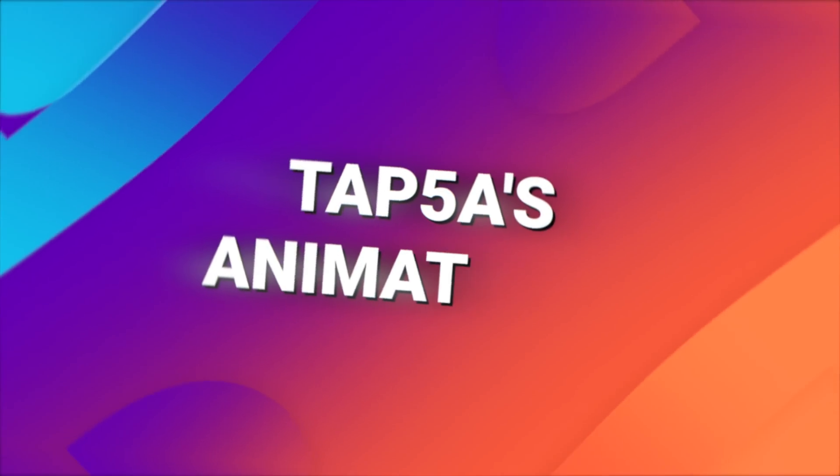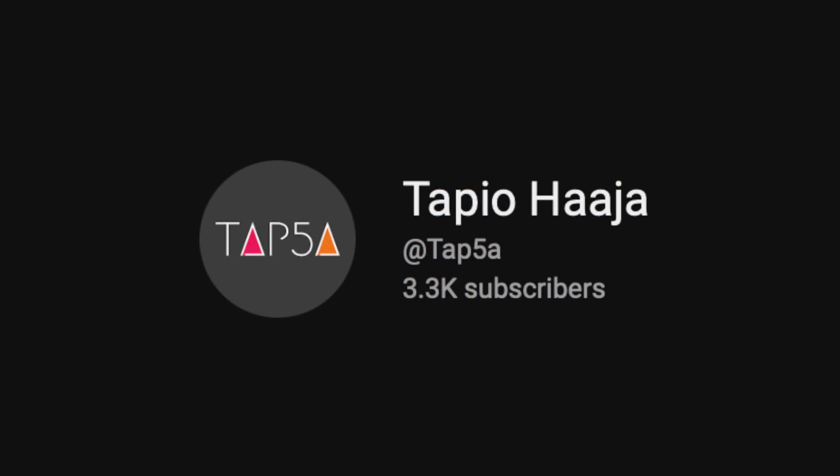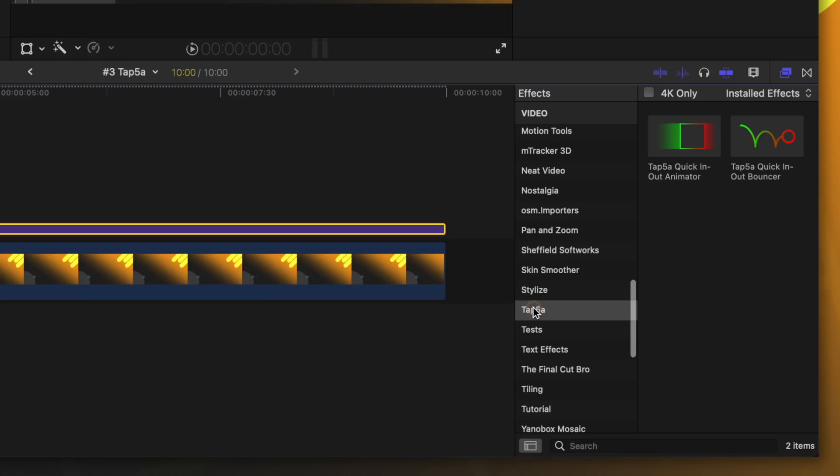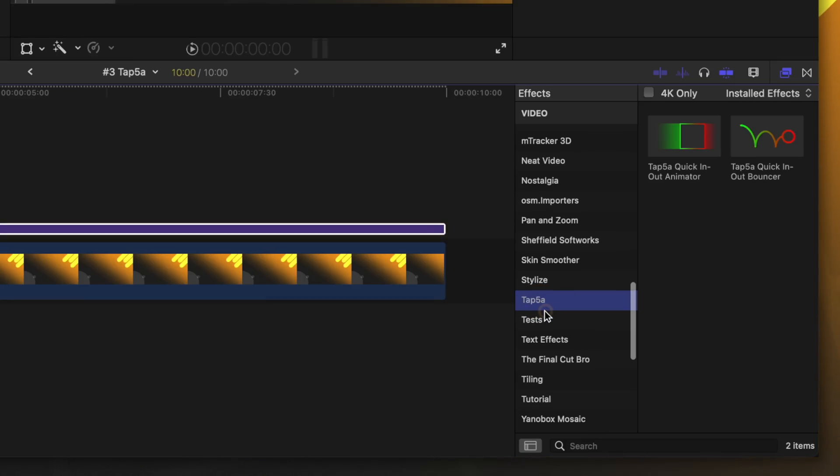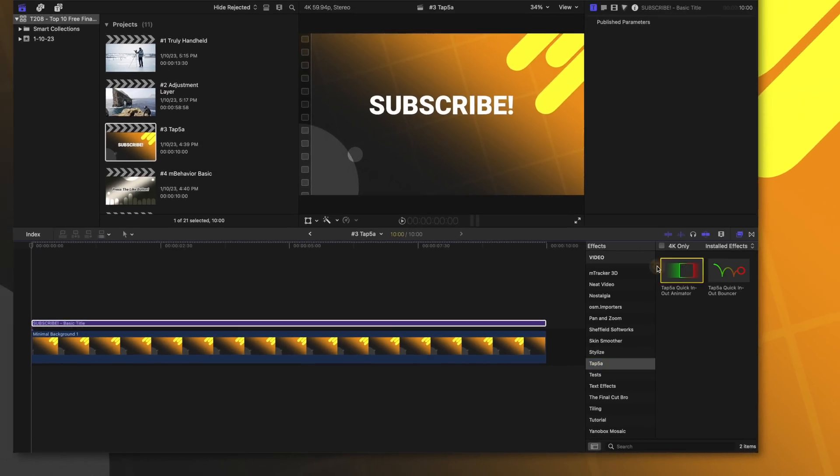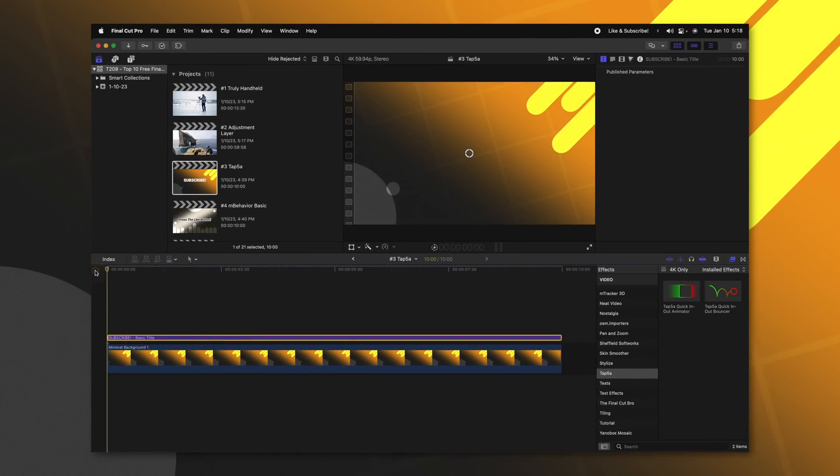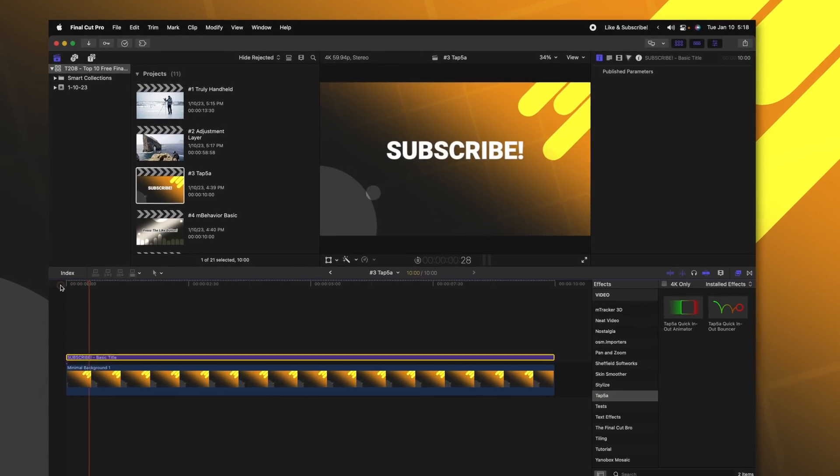Plugin number three is very new to me, and it was shown to me by my friend Raphael Ludwig. It's created by this guy named Tapio Haja. It adds a ton of really incredible animation presets directly into Final Cut Pro. Honestly, I don't know why he's giving it away for free, because it's just that good. Going into my effects, we'll see Tap 5A here, and I have this quick in and out animator, and this quick in and out bouncer. I'm just going to apply this quick in and out animator to this text.